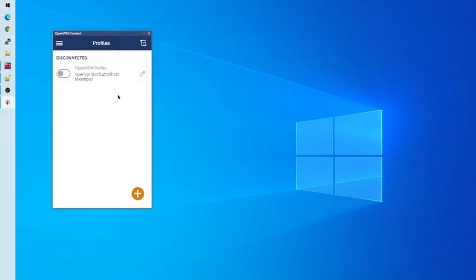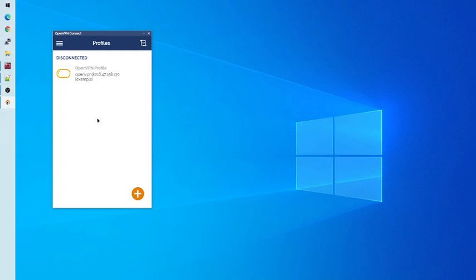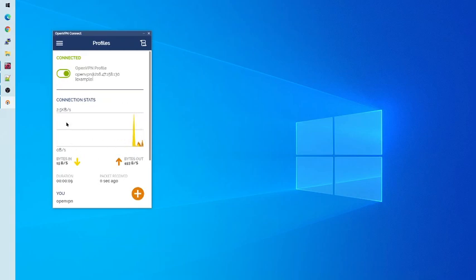Once you do this, you should have added your VPN profile, and you can use this profile to connect to the VPN. To connect to or disconnect from the VPN, click on the slider to the left of the desired VPN profile. Once I do this, if I wait a few seconds, you'll notice that the connection statistics pop up underneath, and we are officially connected to the VPN.